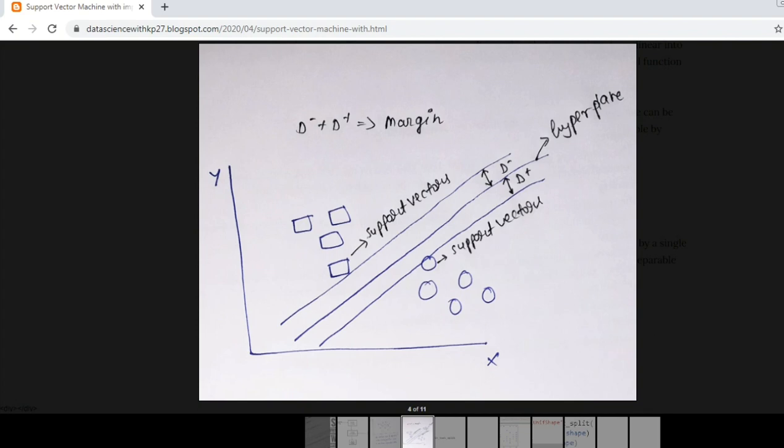This works as a separator and the data points which are nearest to the parallel lines, which are parallel to the hyperplane, are known as support vectors. With the help of these two support vectors we are going to implement the SVM algorithm.